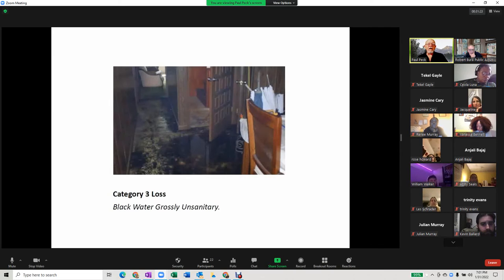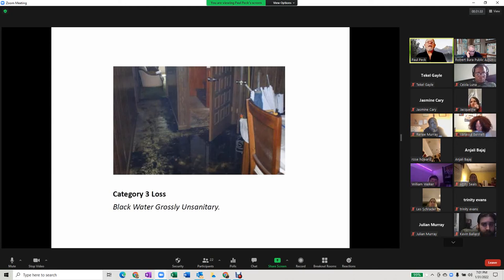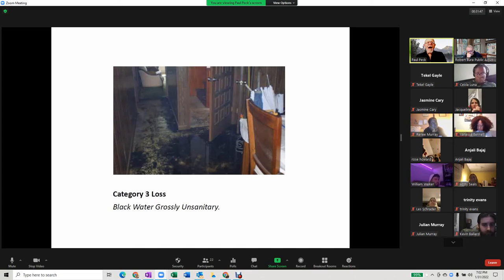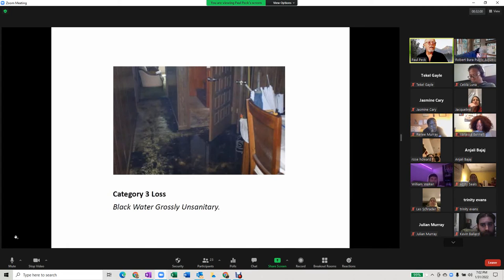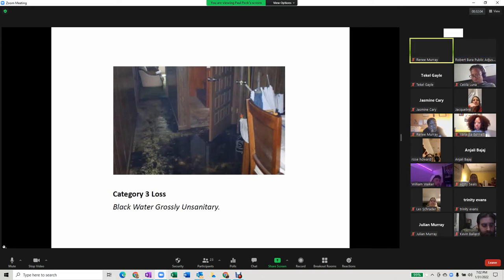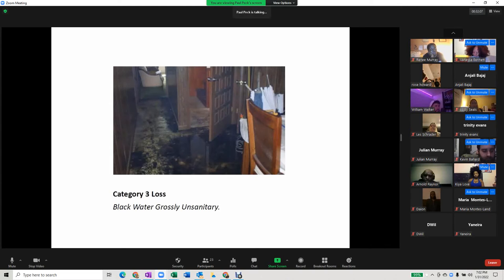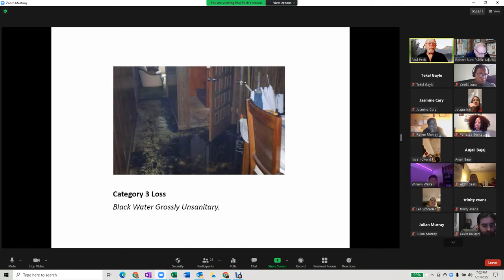Category three water: everything needs to be replaced — you cannot clean it. For example, with a toilet overflow, a homeowner might simply dry the floor, clean it with Lysol, and call it a day. However, that floor has not truly been cleaned, because you still have biologicals in the grout between the tiles. The only way to truly clean that floor and get all the biologicals out is to replace it.